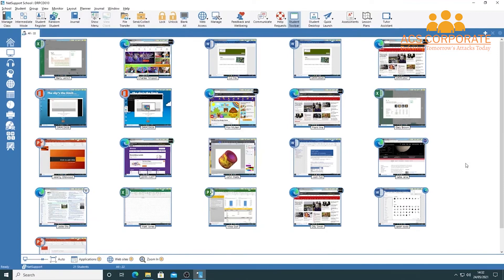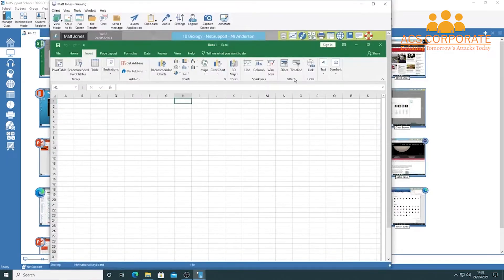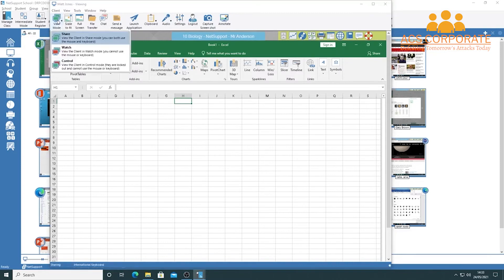To look more closely at a student's screen — for example, if they need help — simply double-click on any thumbnail. Let's say Matt Jones needs help with Excel: double-click his thumbnail and his screen comes up. Inside this view, you have toolbar options: 'Share' lets both you and the student use the mouse and keyboard simultaneously. 'Control' completely locks the student out of keyboard and mouse — useful for behavior issues. 'Watch' mode lets you observe what they're doing without intervention.